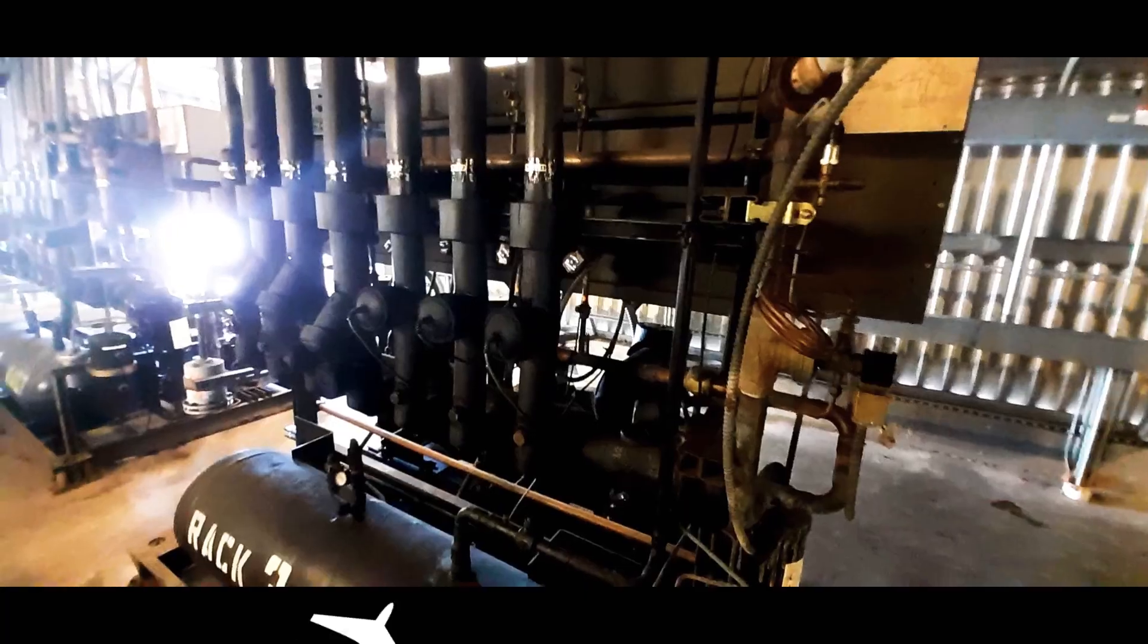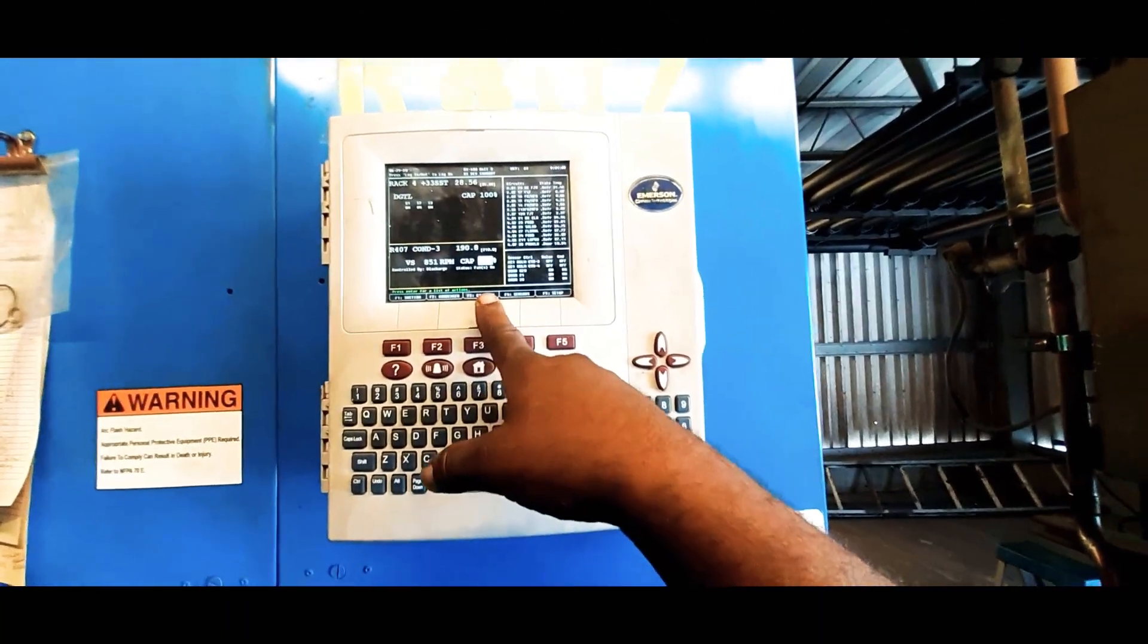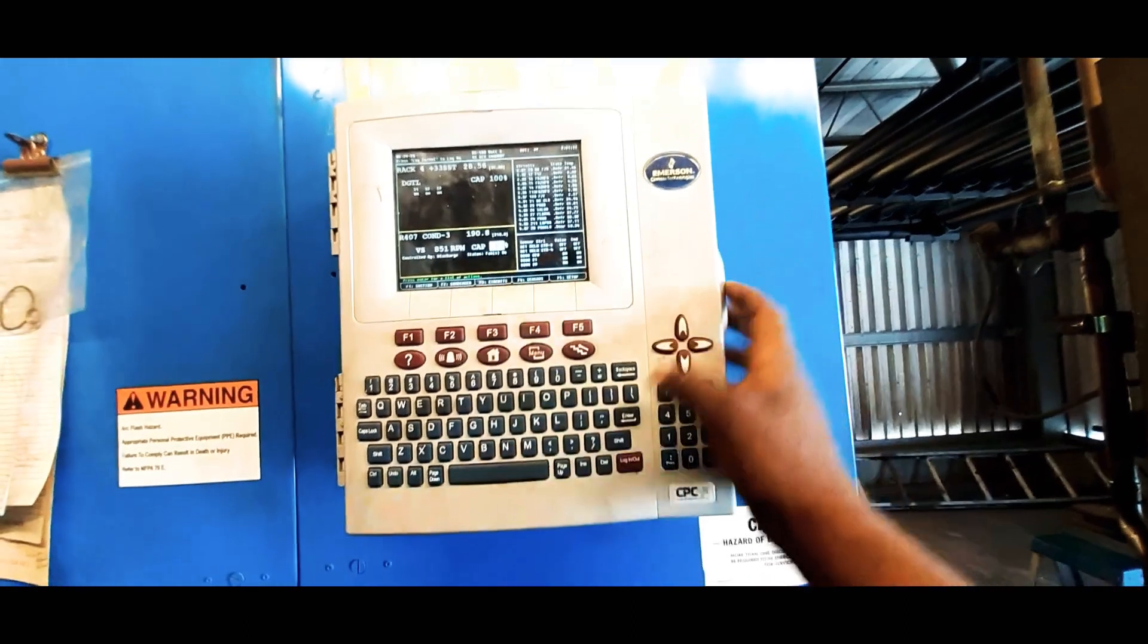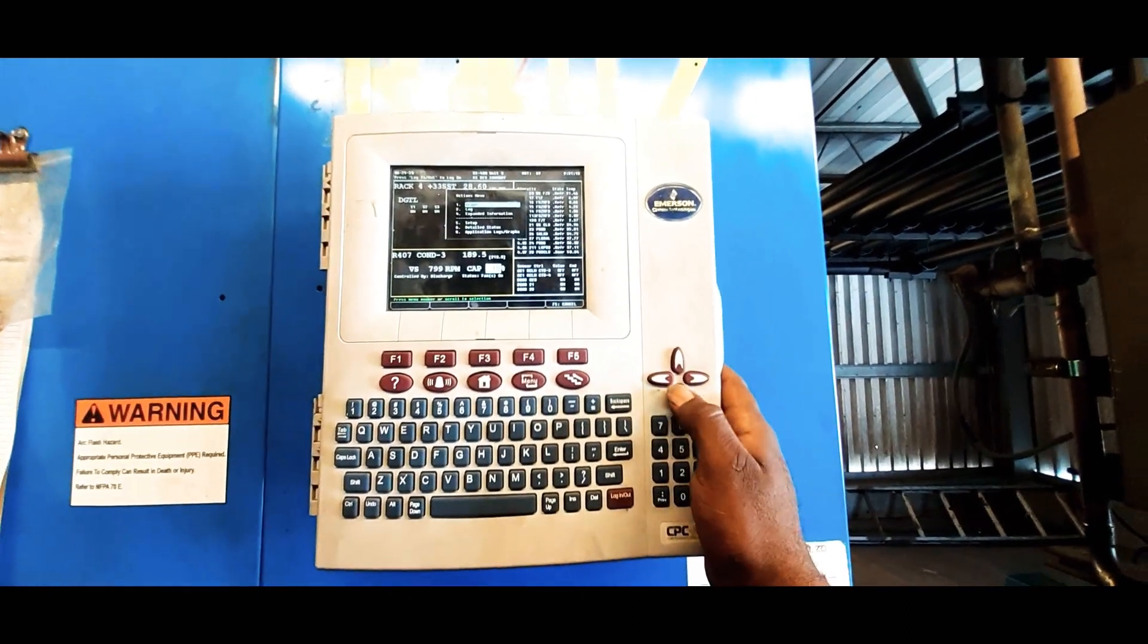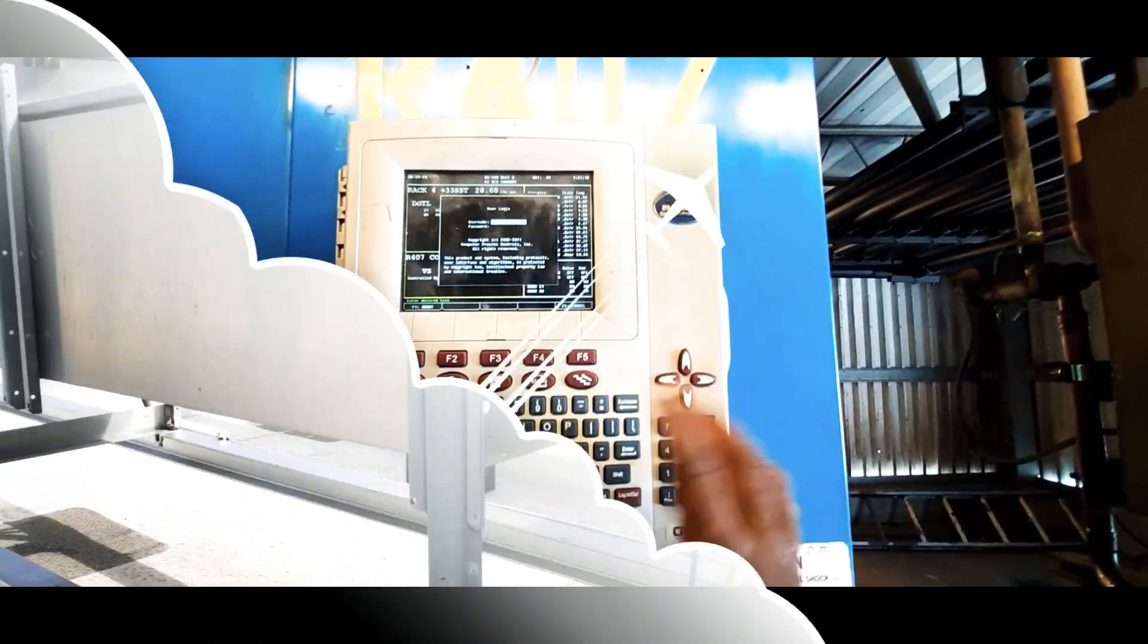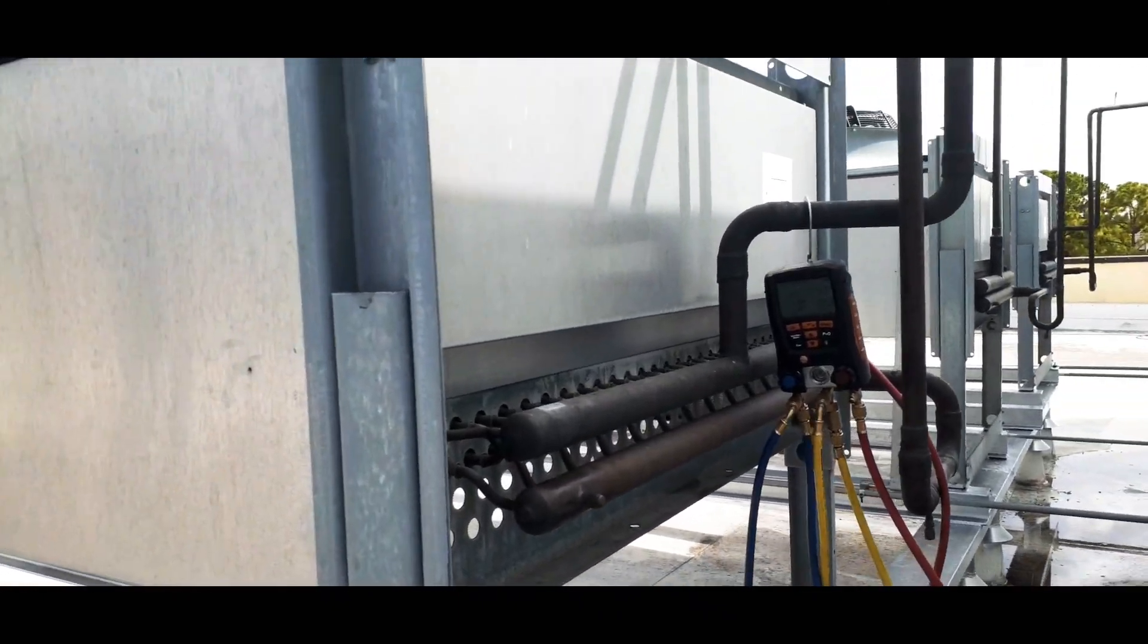Since I just shut off my compressors and valved off my condenser, I'm gonna keep my variable speed fans on high speed. We're going to try to see if we got non-condensables in here.